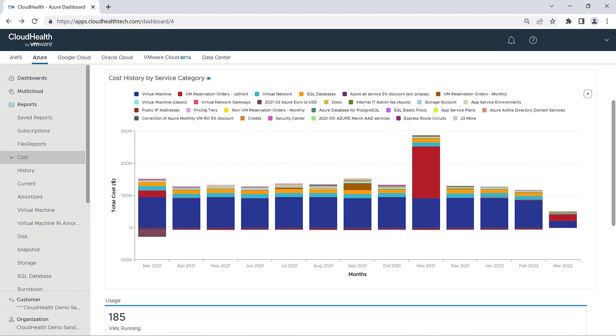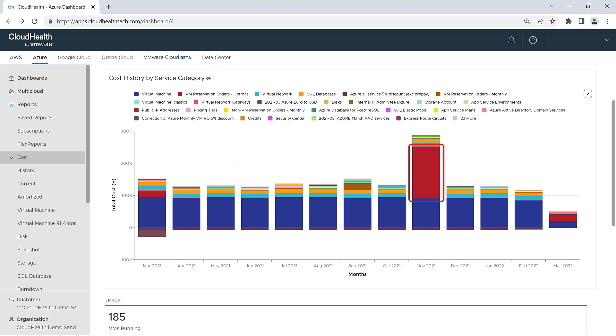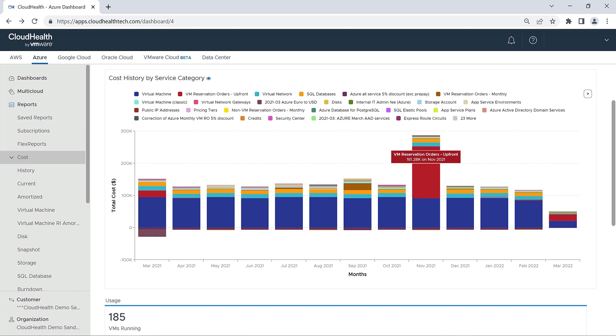This is not a static chart by any means. You can hover over any portion of the bar for the month for more information about your costs for the month. For example, I can see right away that we made a significant investment with VM reservation orders in November 2021. By hovering over this section, I can see the total upfront cost for those reservation orders, which was $161,280.